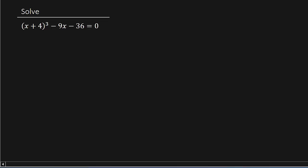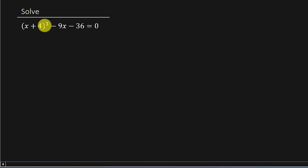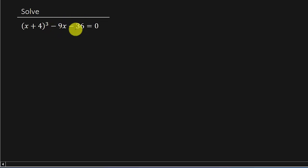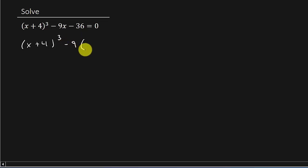Alright, so let's get started. So if you notice, I've got this x plus 4 cubed. And then this right here kind of seems out of whack. But if we do this, x plus 4 cubed, and let's factor out a negative 9, and that will leave us with x plus 4.